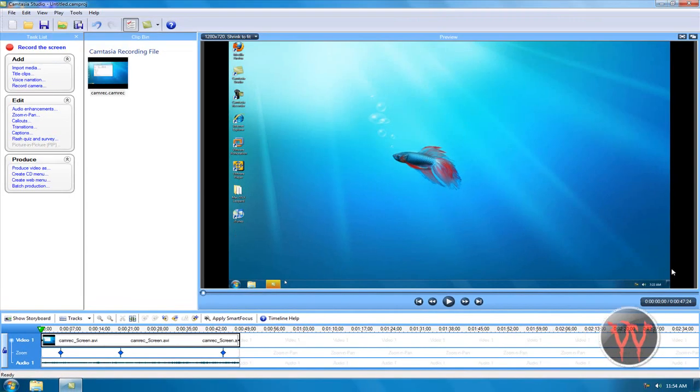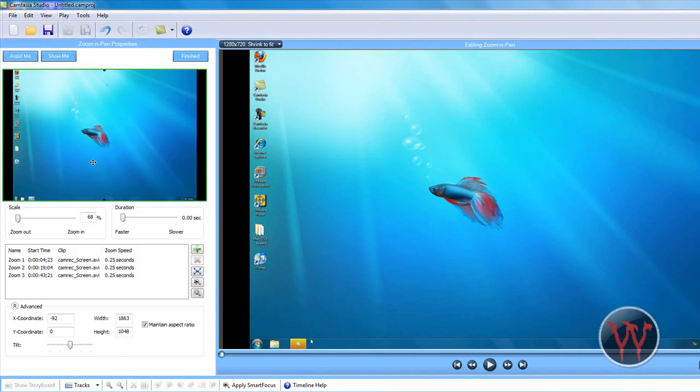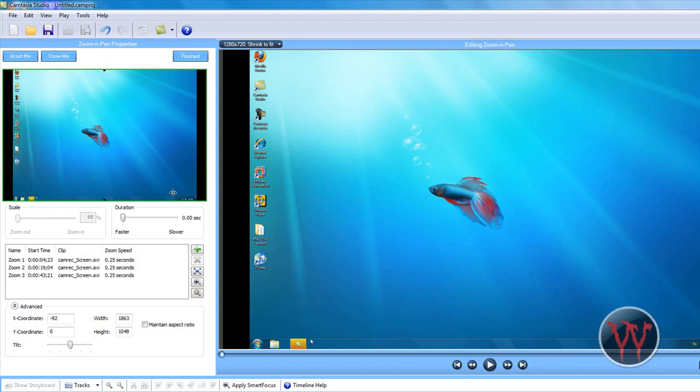And you don't want those, so then when you're at the first part of your video, click on zoom in pan.